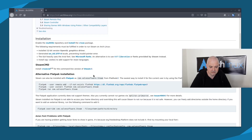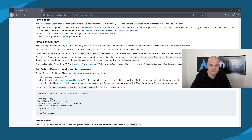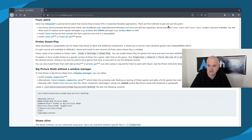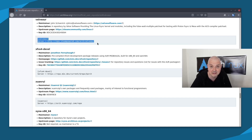The first thing I want to show is the FSync patch. Valve has released a special kernel patch that should help increase FPS in massively threaded applications. There are a few methods to get and use this patch. The first is to use the binary kernel provided directly from Valve — you'd enable the Valve AUR repository and then use the linux-fsync and linux-fsync-headers packages, adding those two lines to your pacman.conf file and re-syncing the repositories.